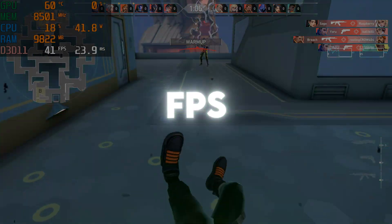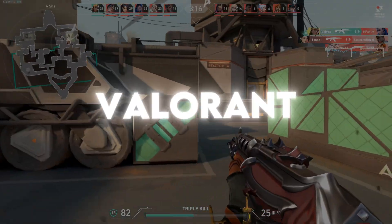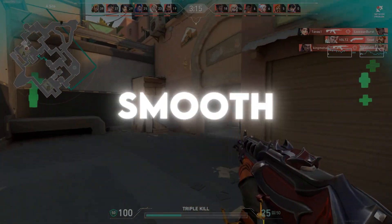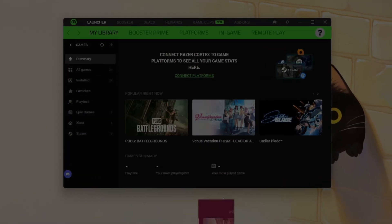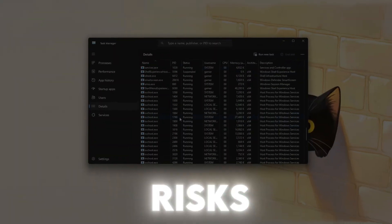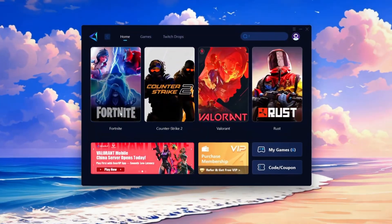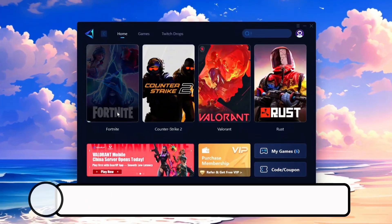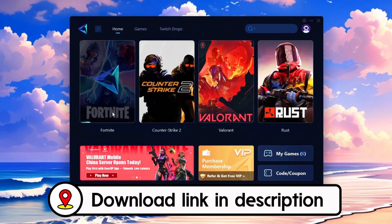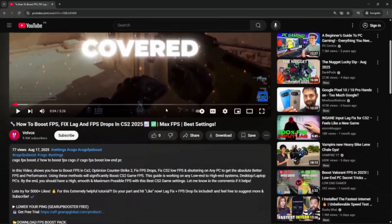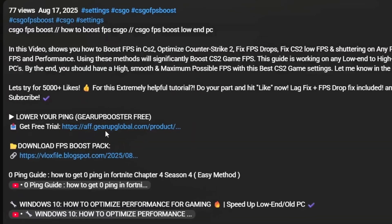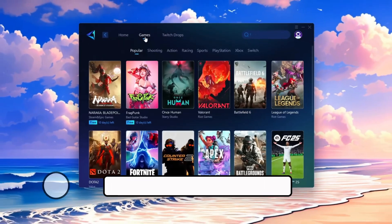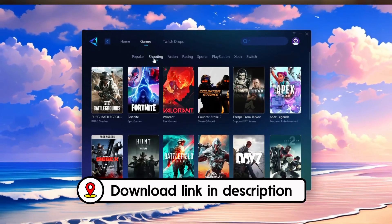Stuck on low FPS? Watch how I turn Valorant into butter smooth gameplay with potato settings. No risks, just results. Frustrated with lag and high ping? Gear Up Booster can fix it instantly. Check the download link in the description and get smooth, lag-free gameplay in seconds.